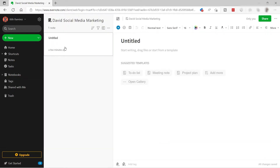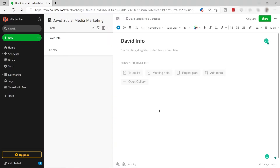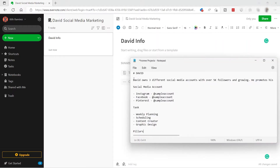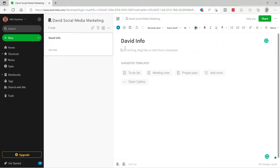Inside the David Social Media Marketing notebook I can create my first note. I'll name it 'David Info' and go ahead and copy and paste some information I already have for this one. By the way, you can start by adding templates here.